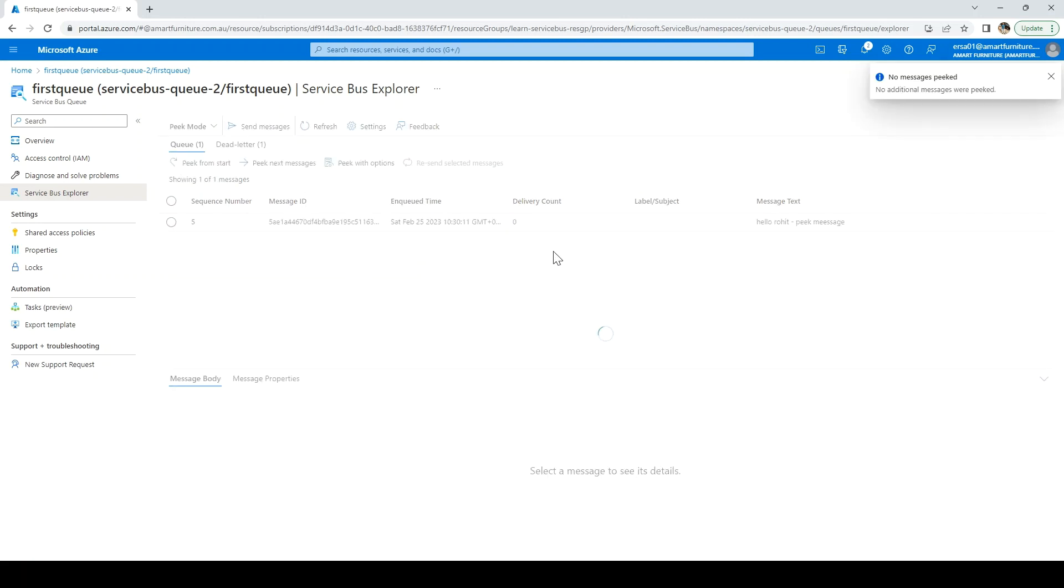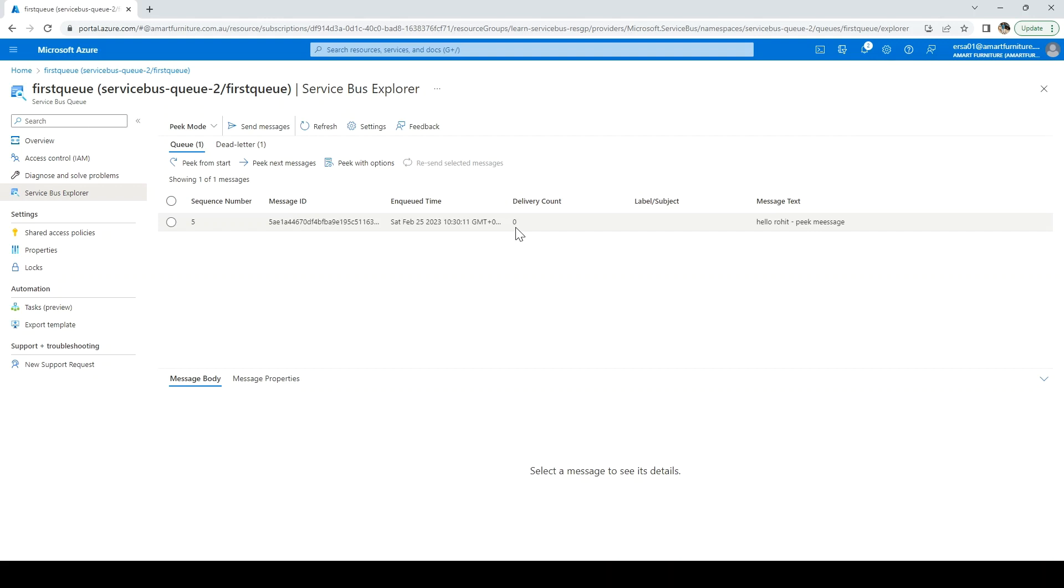Let me try to refresh it and peek the next message. Peek from start. So if you see, delivery count is still zero because we are just peeking the message, we are not going to do any operations on the message. That was the reason delivery count is zero and the message is still there. It is not deleted, it is not abandoned, it is not deferred, or anything has happened over there.